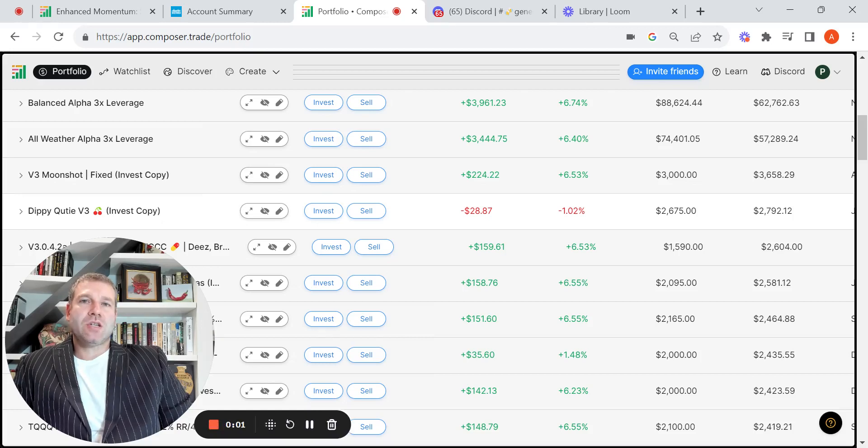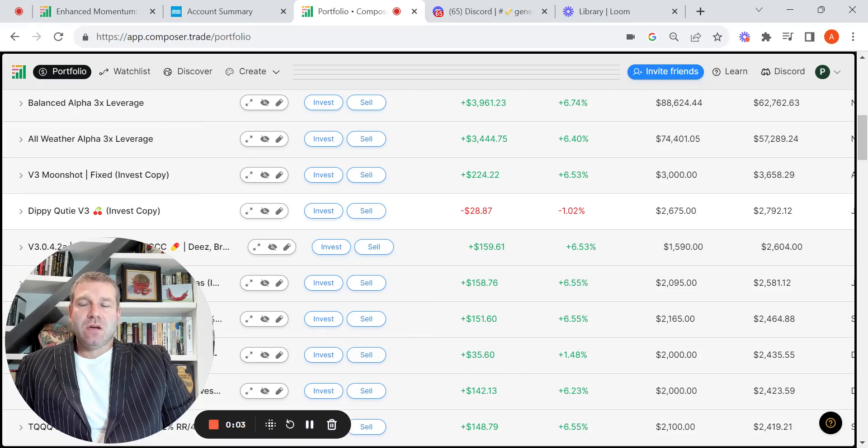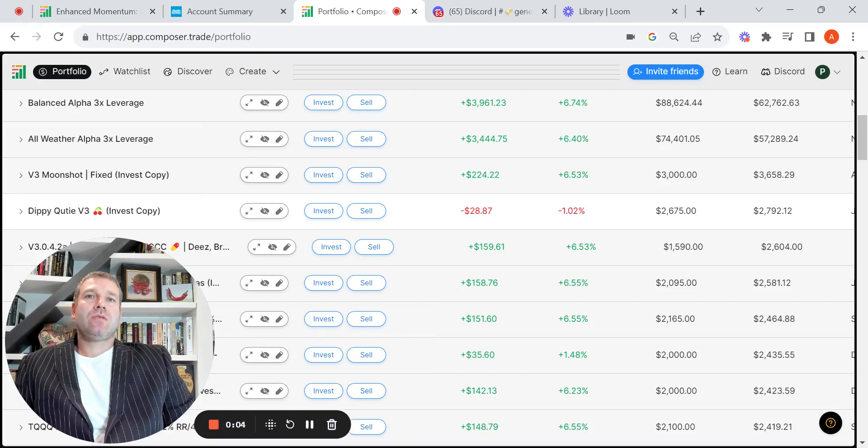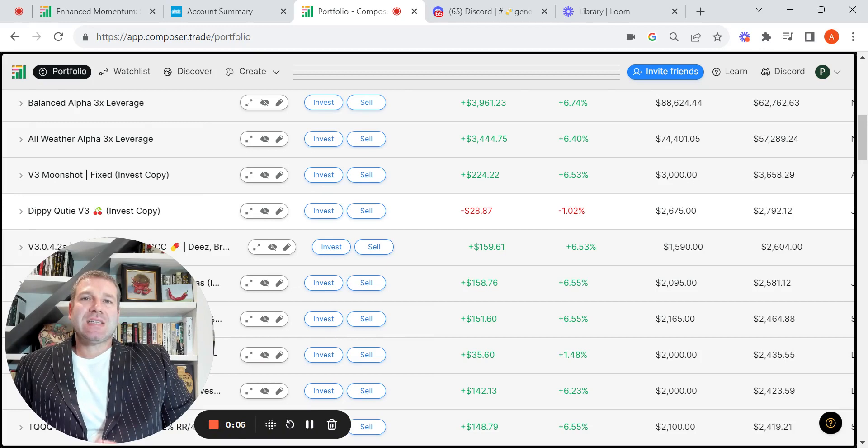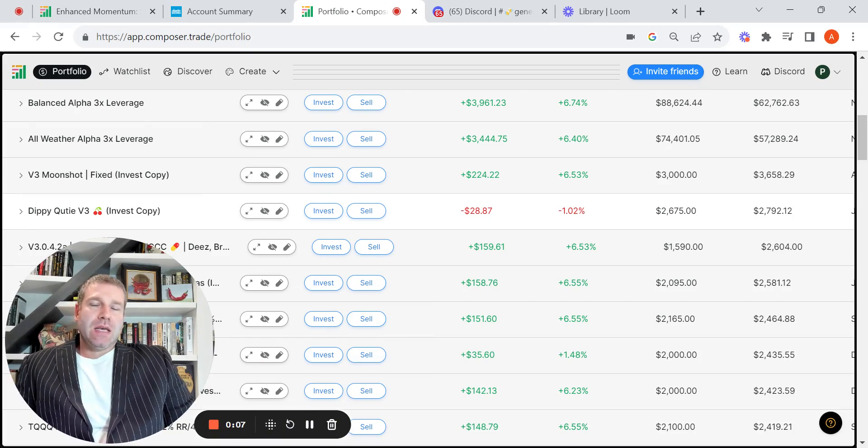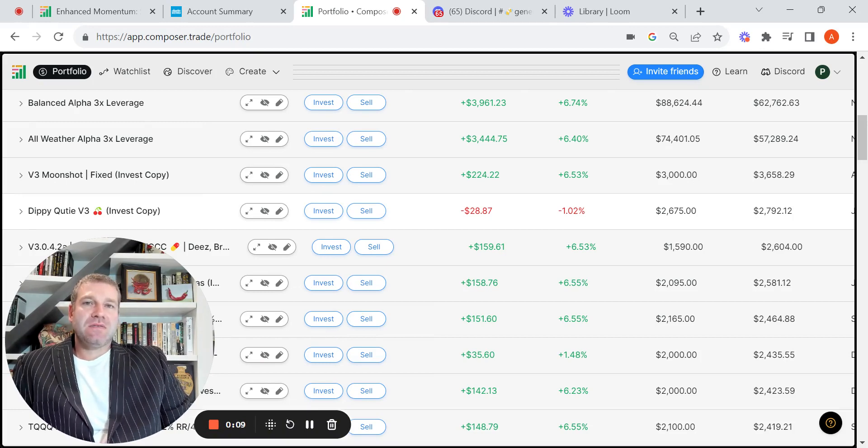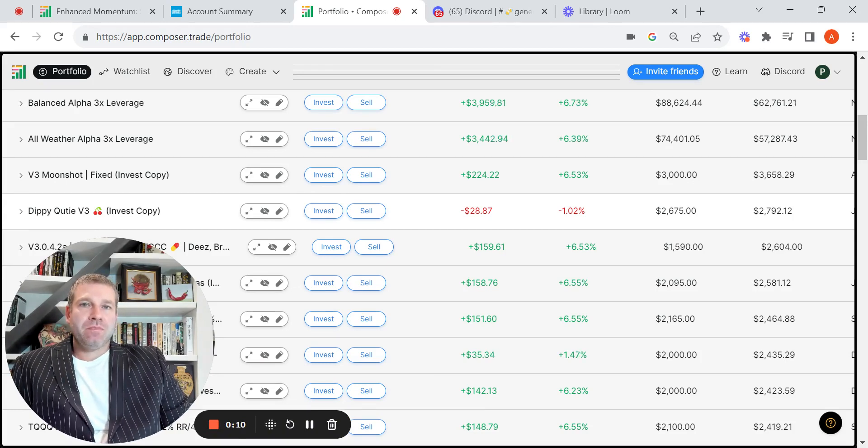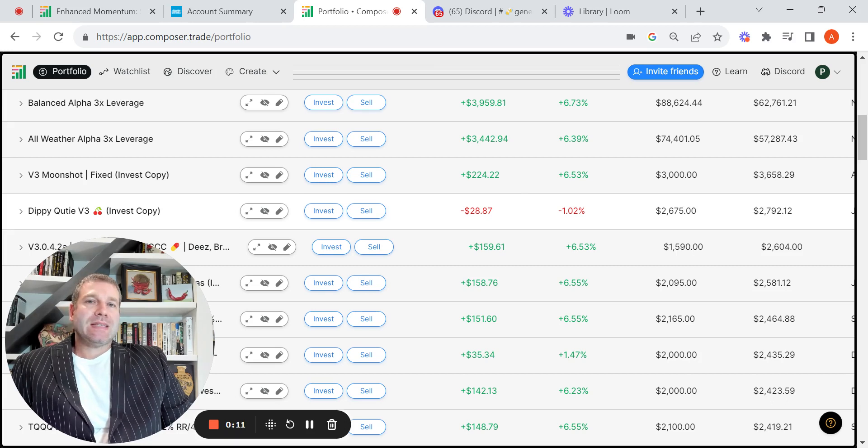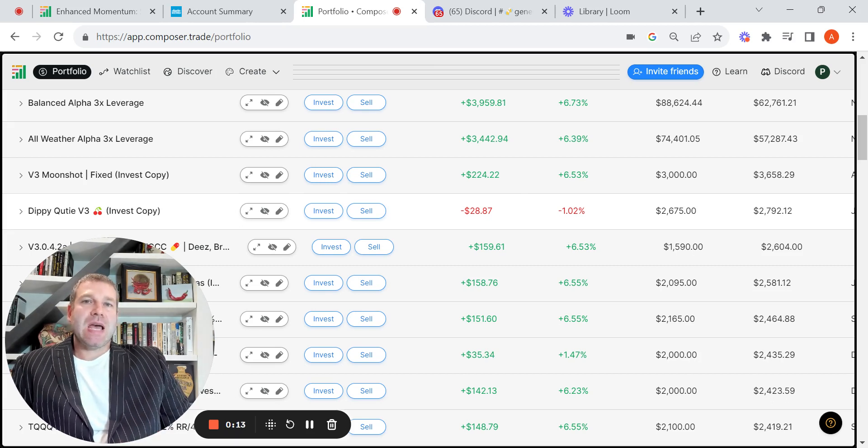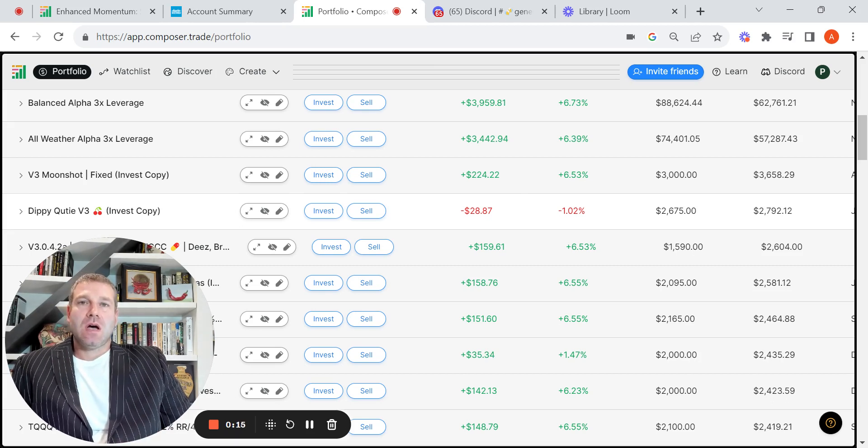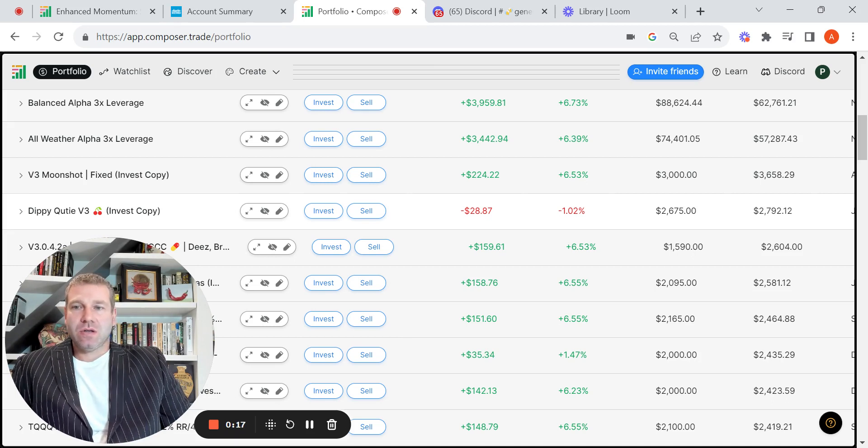Welcome back to the channel. In today's video, I wanted to do a symphony highlight and I wanted to highlight a symphony that's very basic but has provided alpha going back at least 13 years.